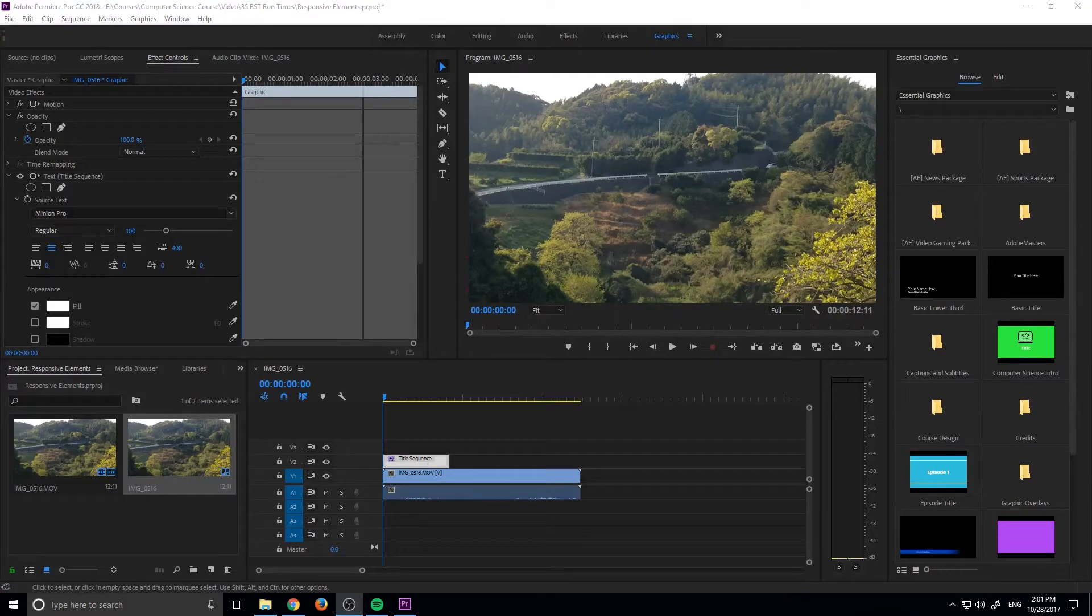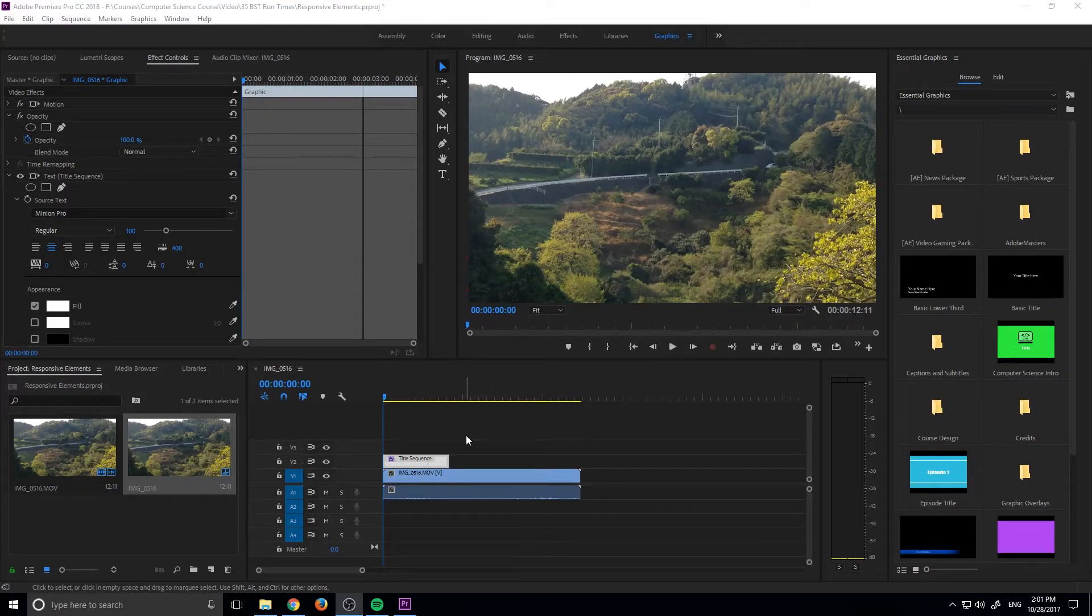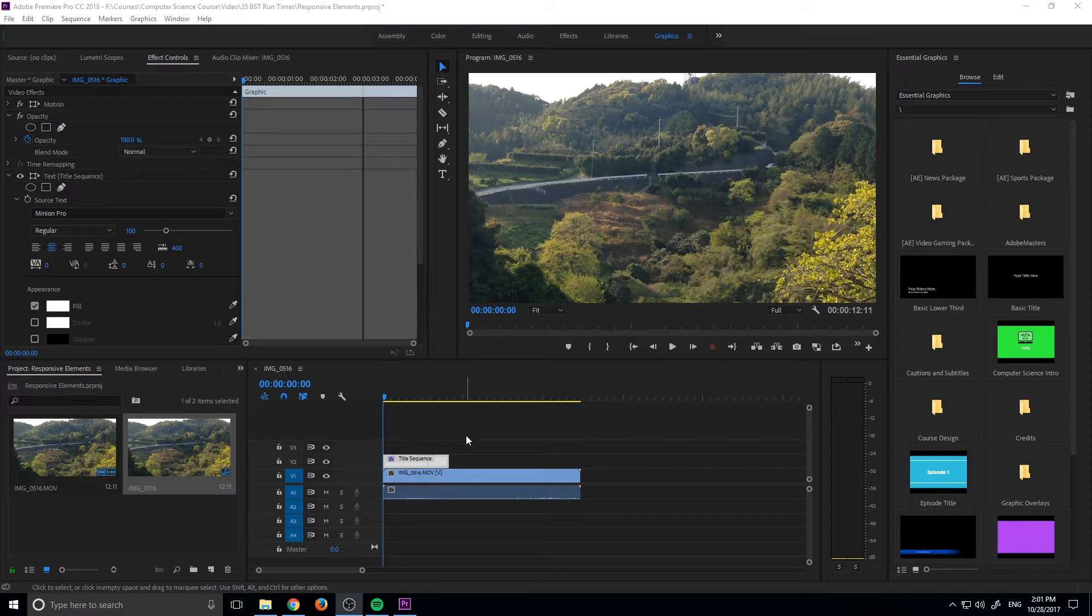Hey, what's up everybody, Adobe Masters here, and today I'm going to be showing you a new feature in Adobe Premiere Pro CC 2018, and that is going to be the responsive elements.